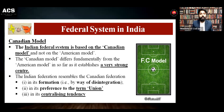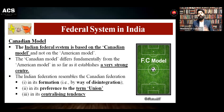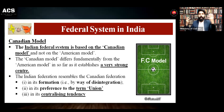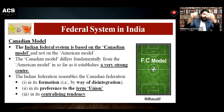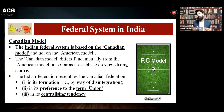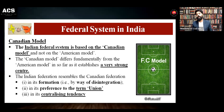If you want to remember which model of federation we have followed, you can remember football. In football clubs, we call it FC — like FC Goa. You can use FC to remember that we are following the Canadian model — FC model — Federal Canadian model. You can use this technique if you are confused about which federal system we are following.